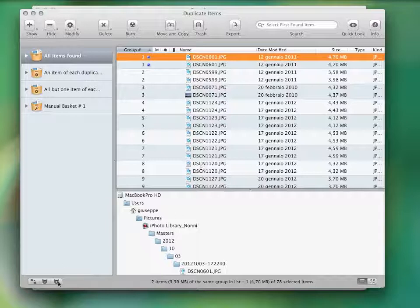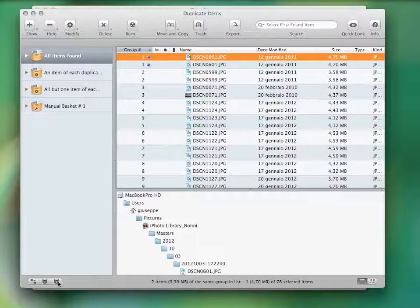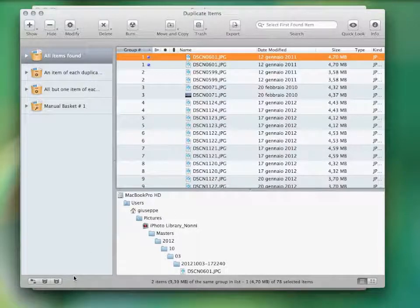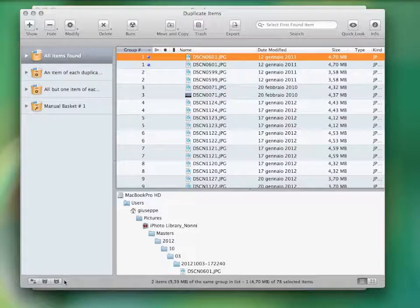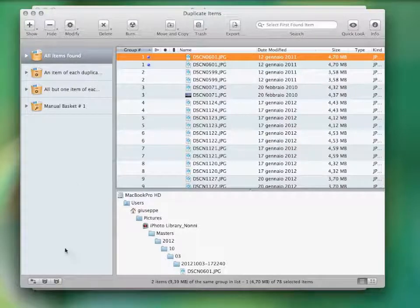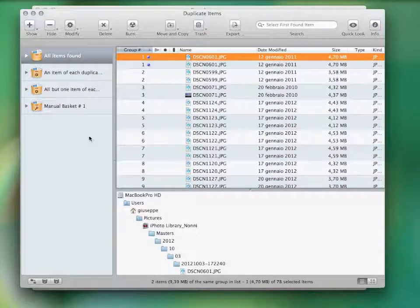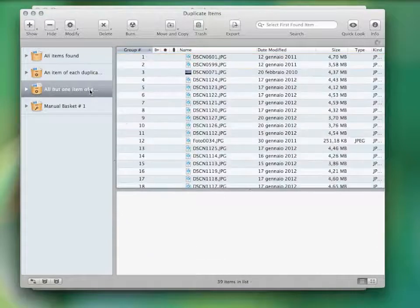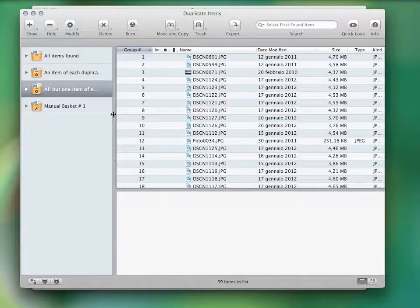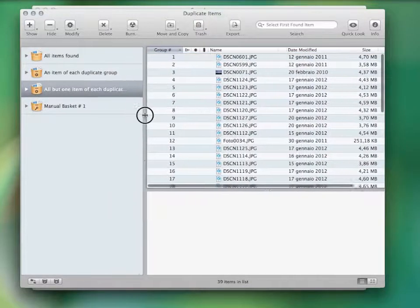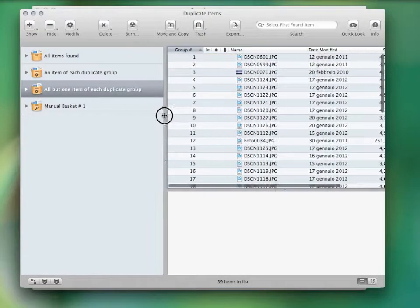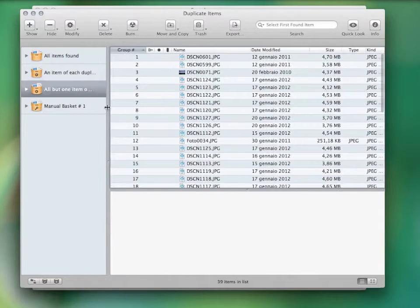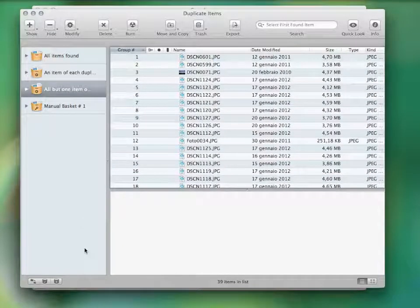Keep in mind that TidyUp is also provided with an automatic basket system that helps you gather the items you want to manage. For example, if you don't care where the duplicate files reside, you can directly delete the basket, all but one item found for each duplicate group.